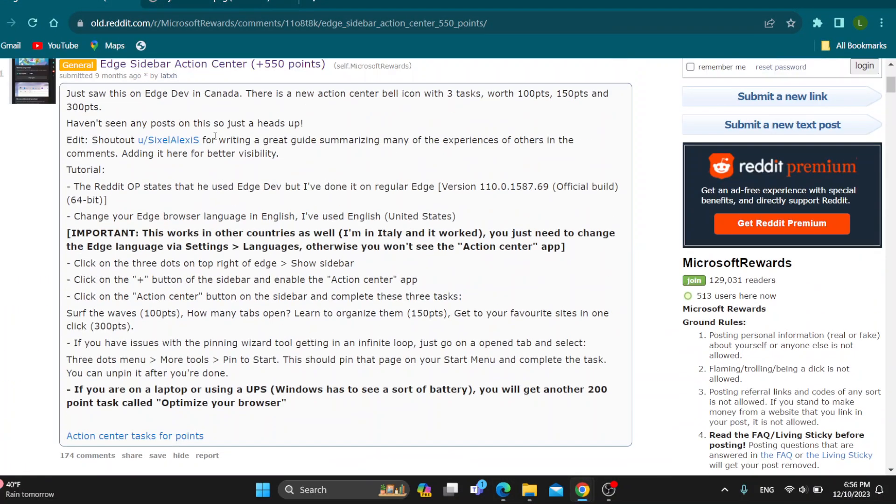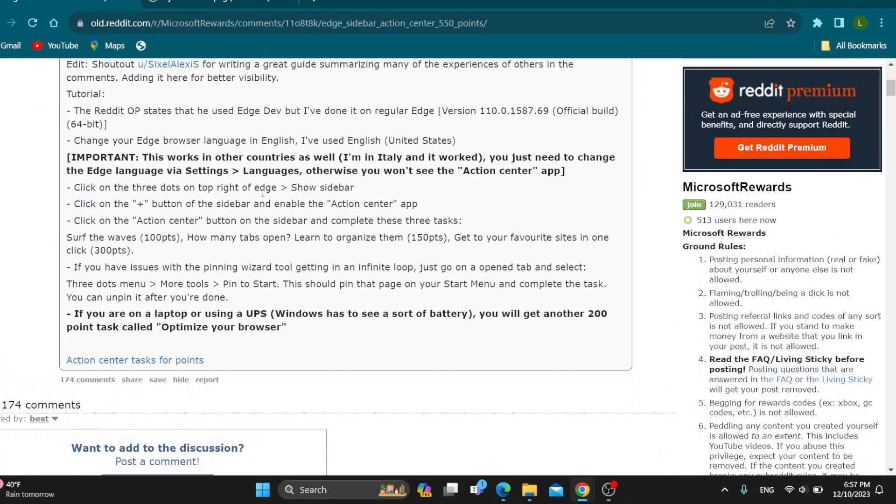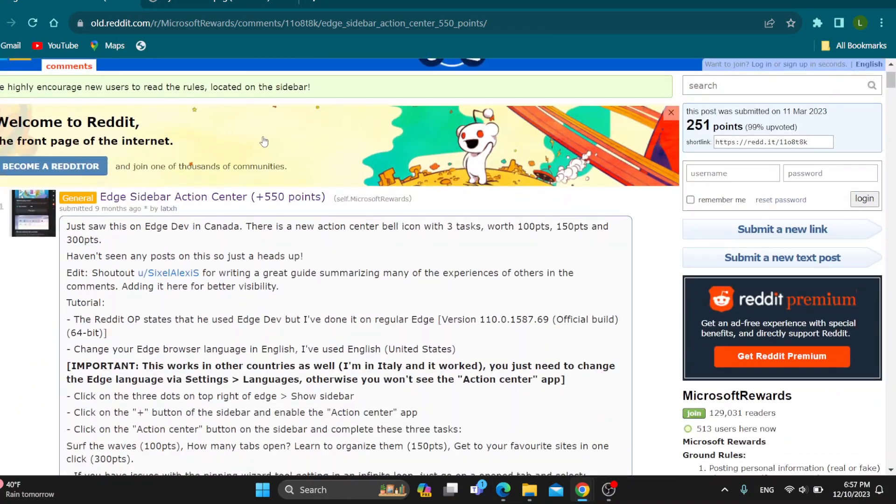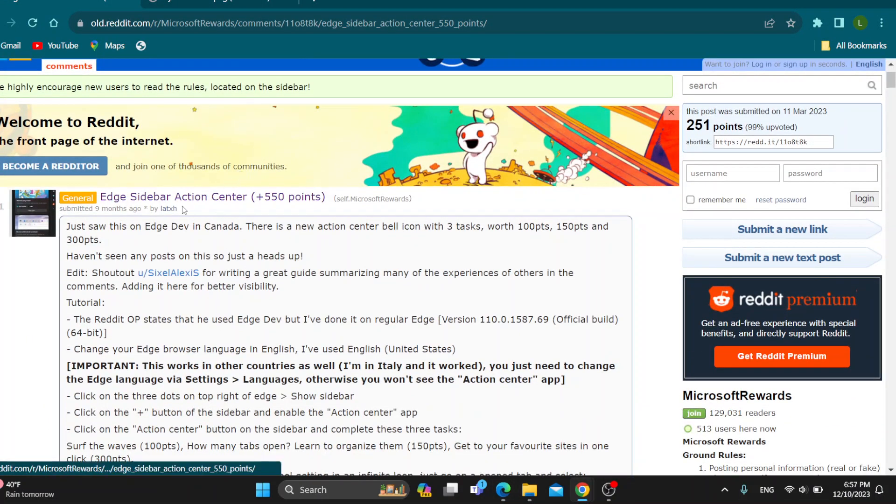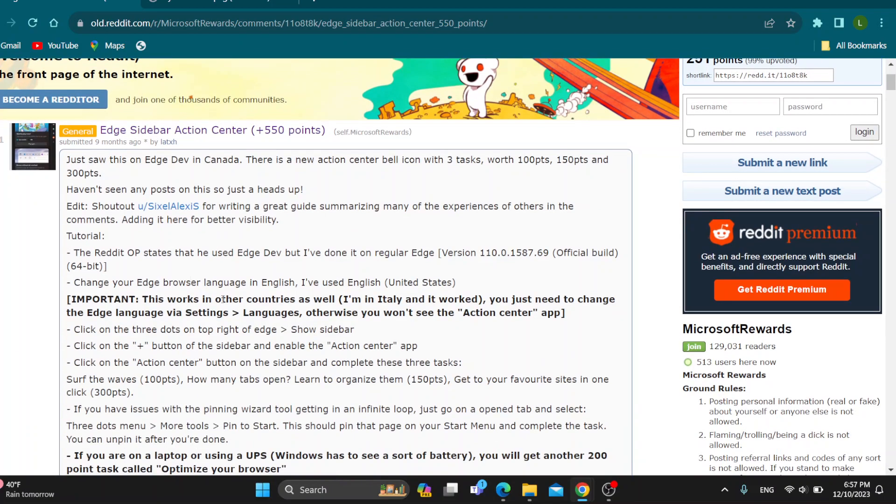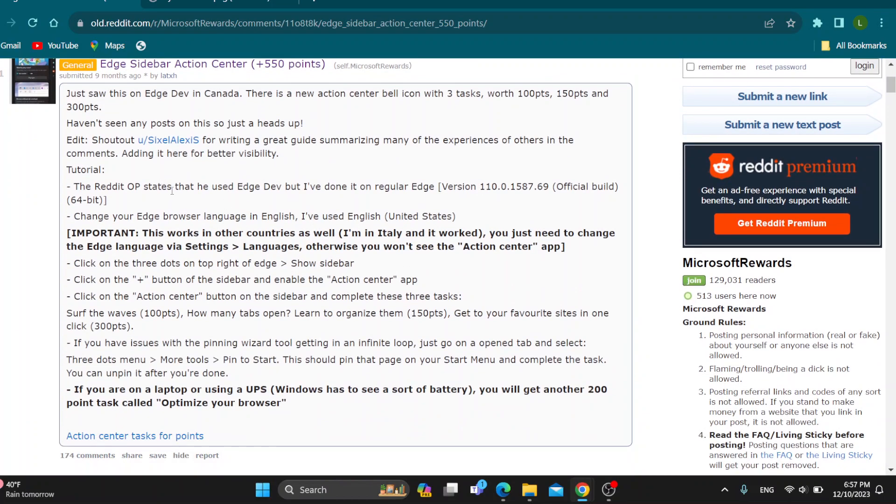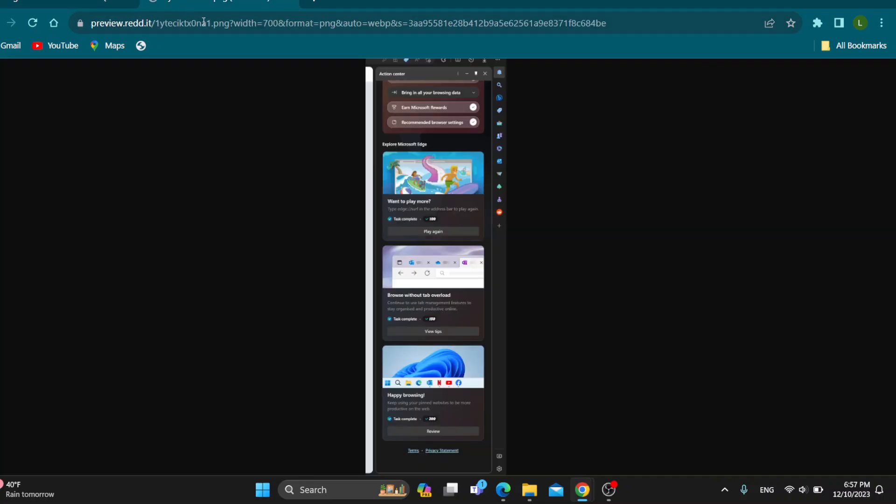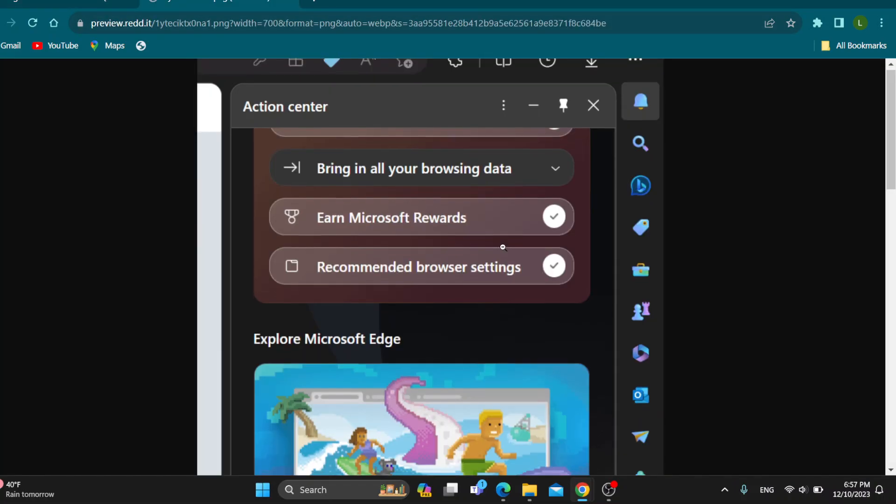As you can see, I have already found a Reddit thread right here that gives instructions on how to complete the Edge sidebar action-centered tasks. Here is a tutorial on how to do it and what the tasks are. Here is how it looks.